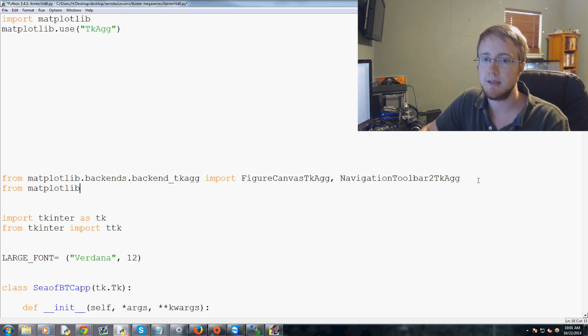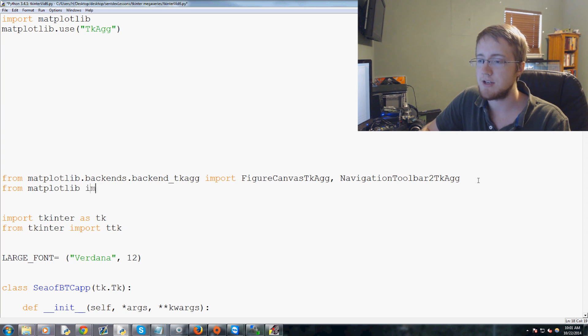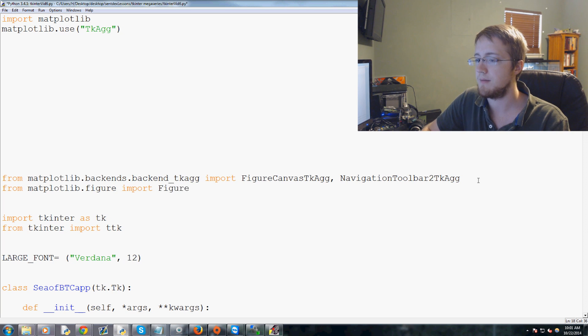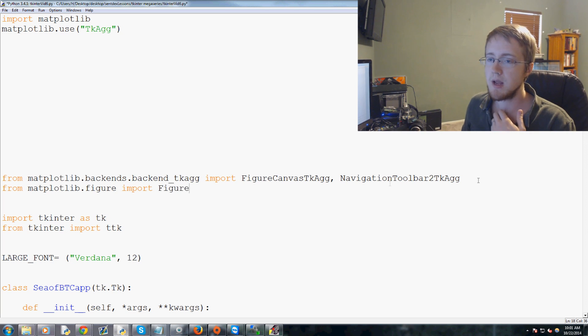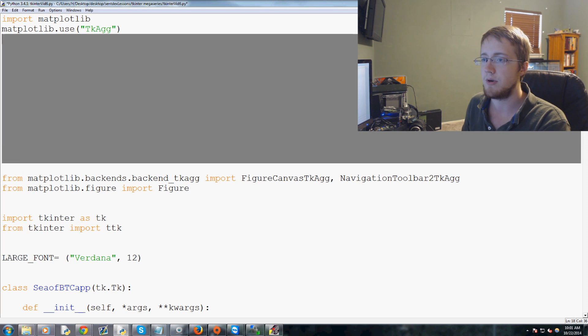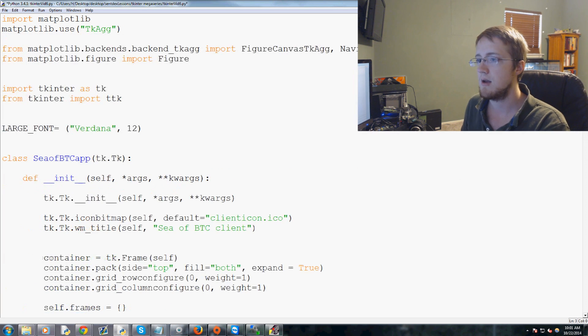We also do 'from matplotlib.figure import Figure' — capital F. That's all the imports we're going to need.